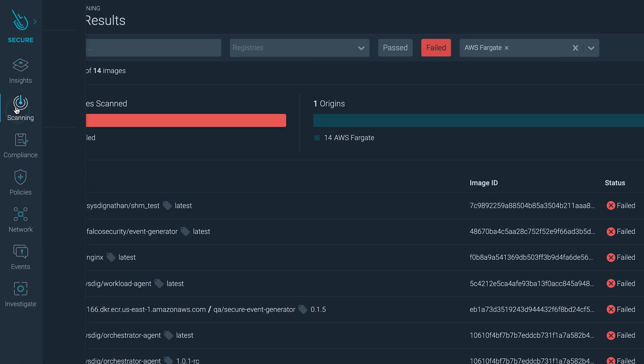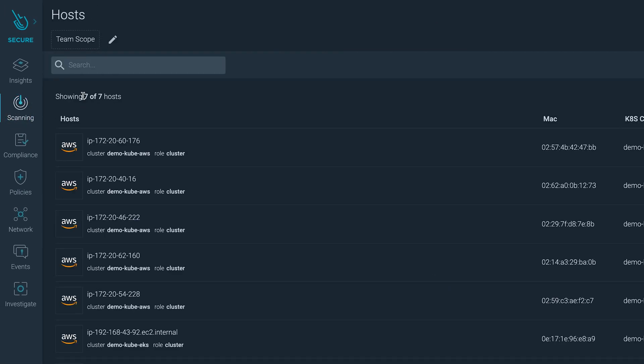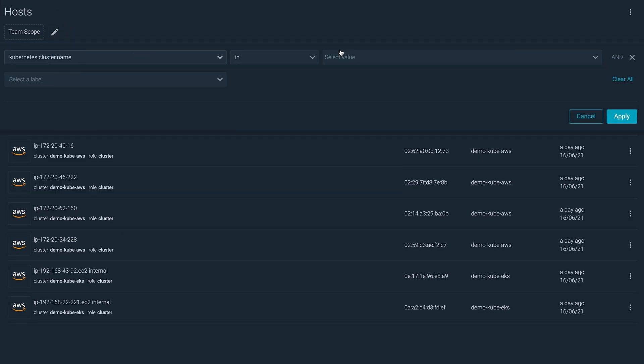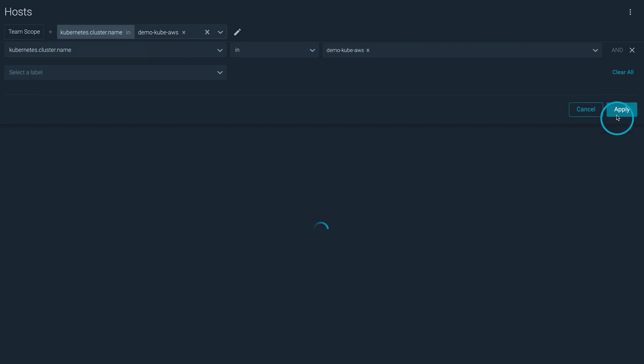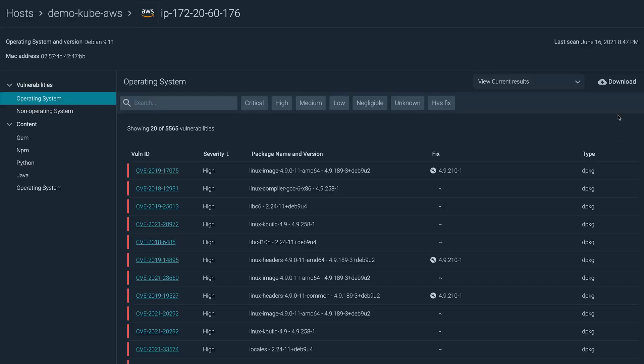Finally, Sysdig will also scan your hosts. By default, you see all your team's machines, but you can also use metadata to focus your view. For each host, you can see all its vulnerabilities, what package they come from, and if there's a fix available.